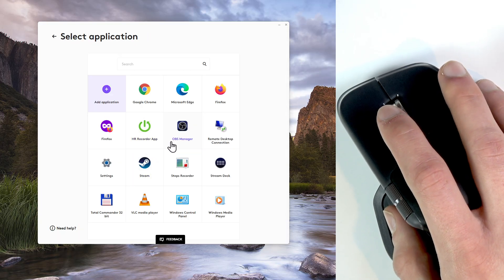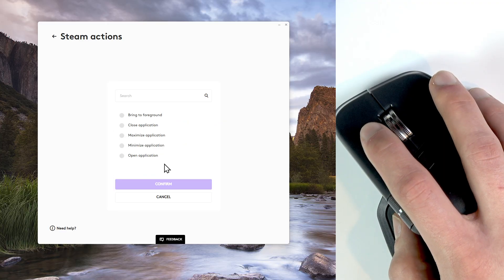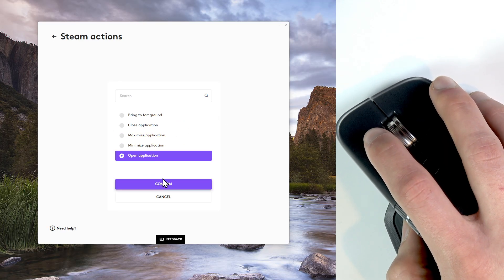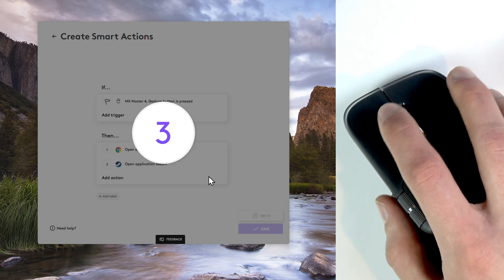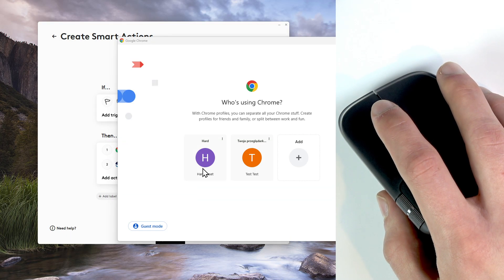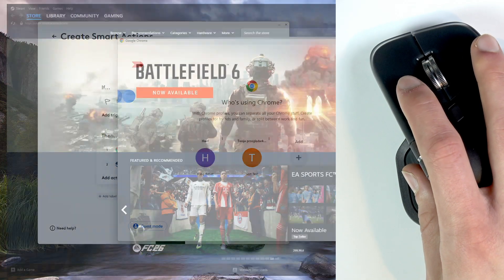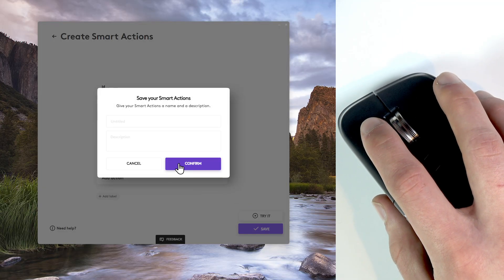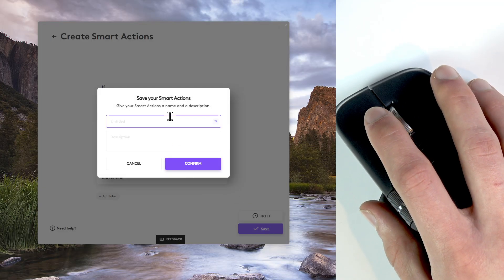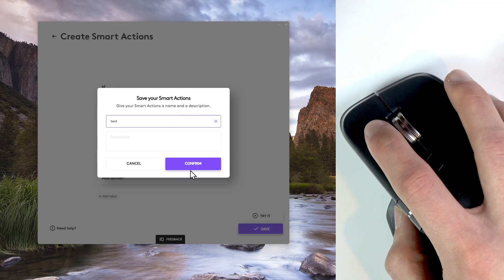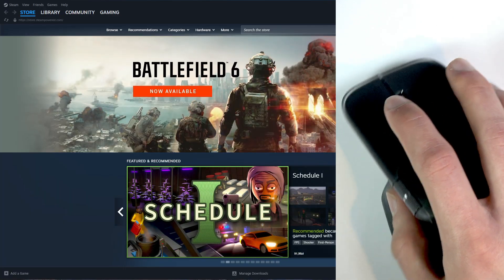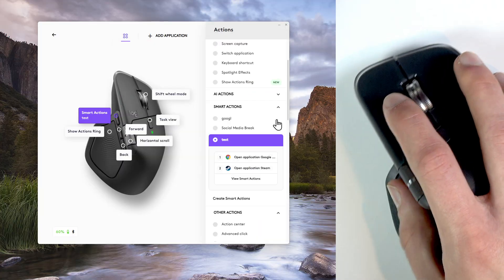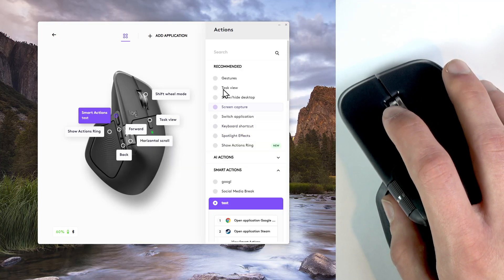Let's open another application like Steam. Now let's try it. Well, and as you can see it works well. Let's save it. Let's title it like a test maybe. Confirm. And now we can open two applications at once with just one button.